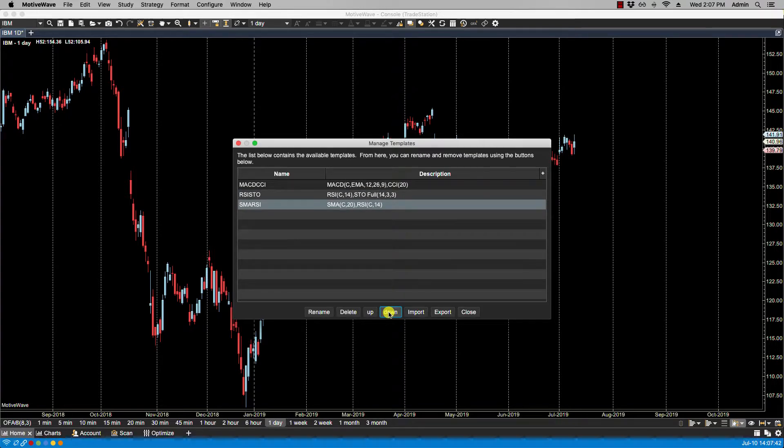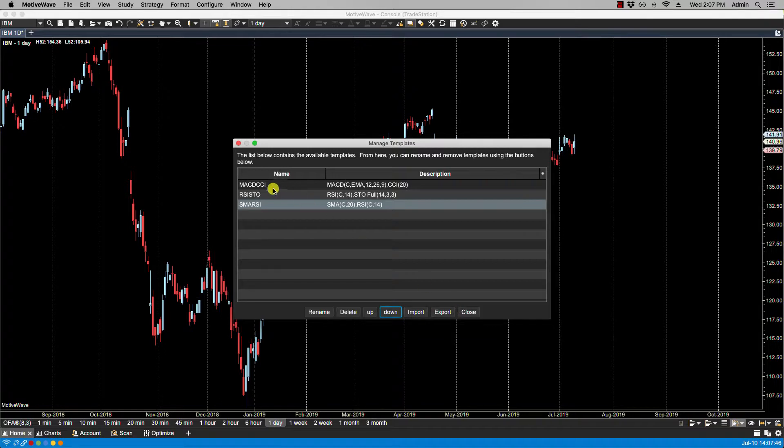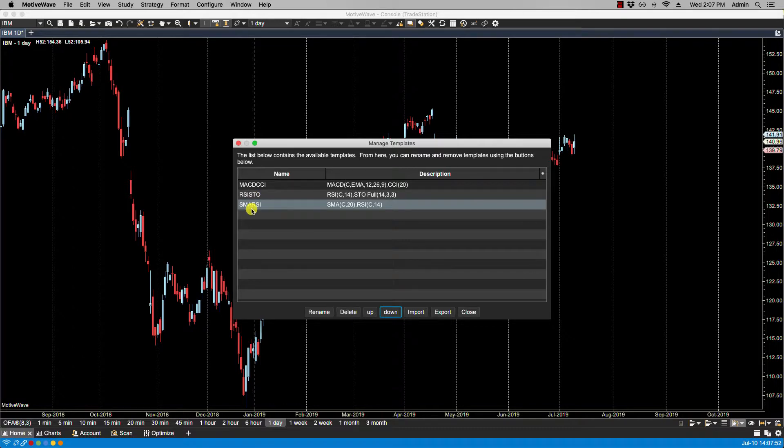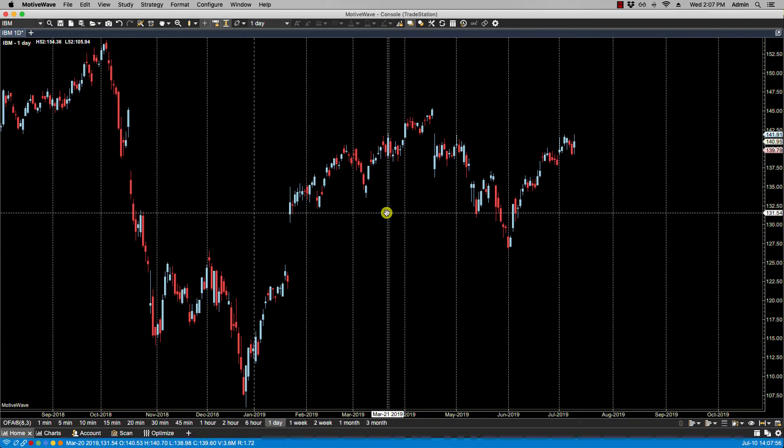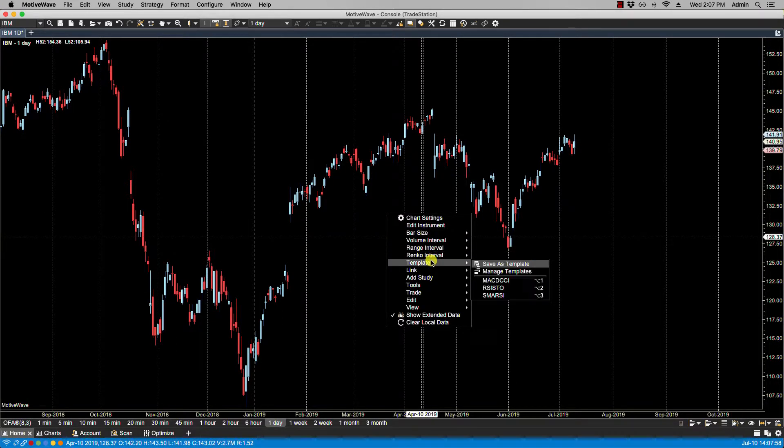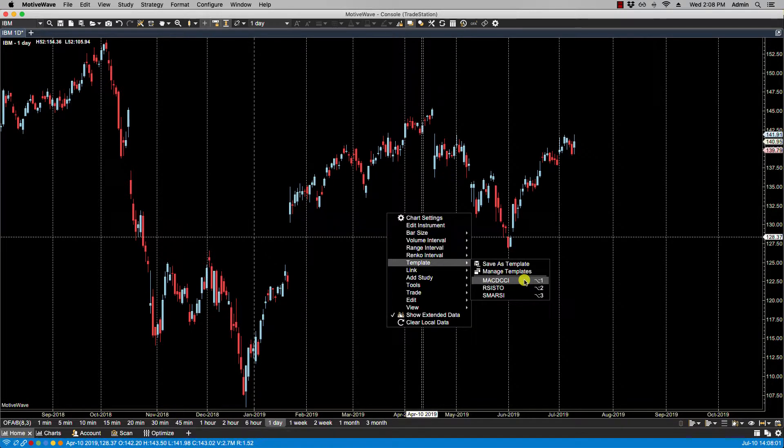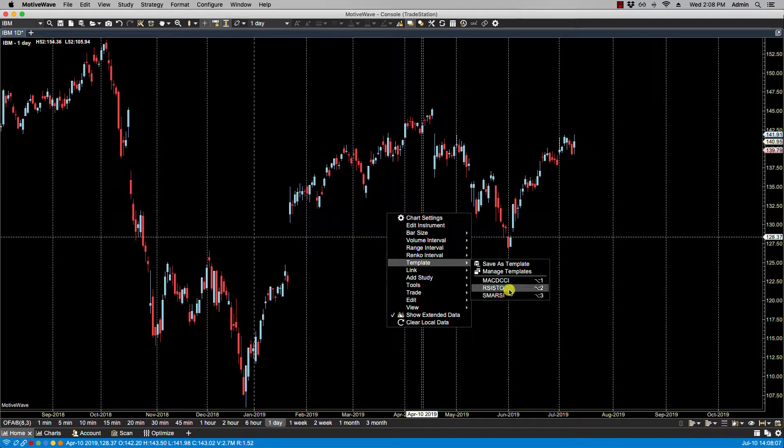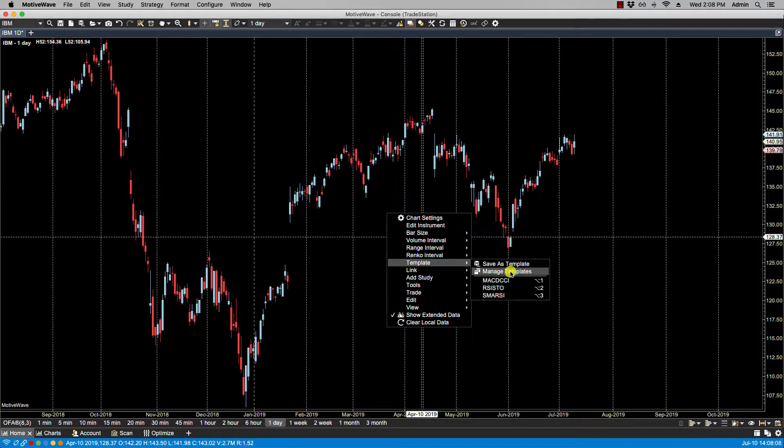Right now we have the MACD CCI followed by RSI stochastics and then SMA RSI. So if we close and we right-click and look at template, you'll notice here that the keyboard shortcuts are adjusted according to the order of the templates in the manage templates dialog window. So if I go back here and make RSI first, close, then go back here.